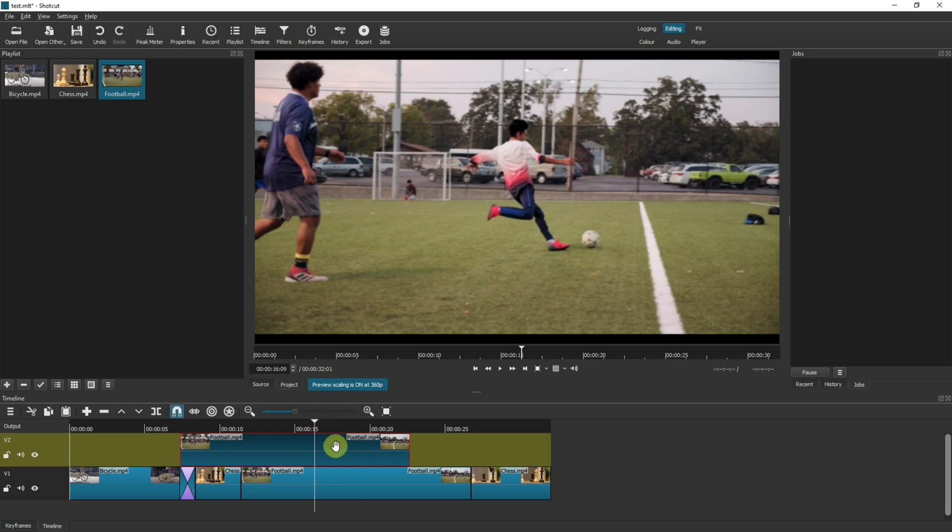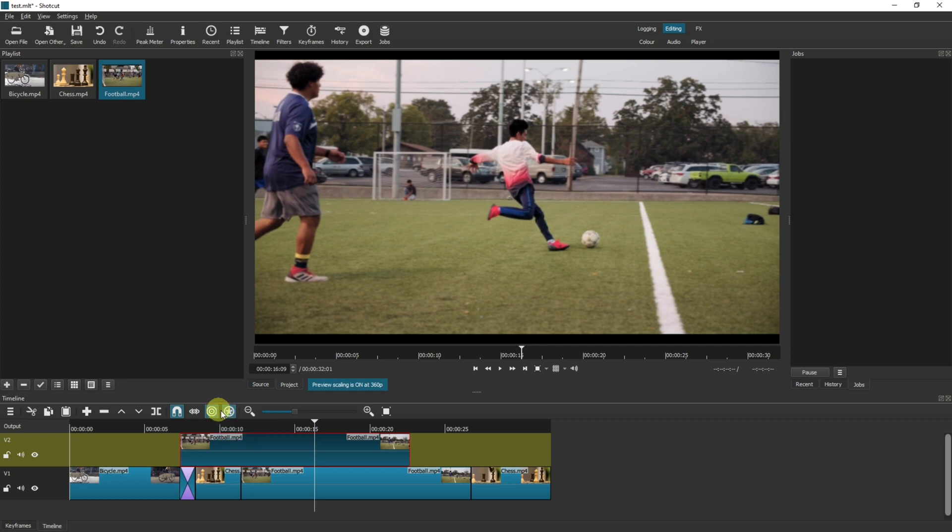So I'm going to click this button again, and then I'm going to click this button here which is ripple edits across all tracks. Now I've got both of them selected.